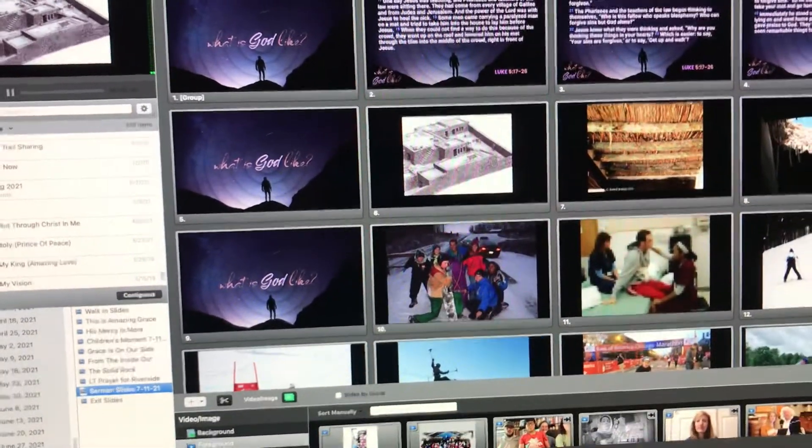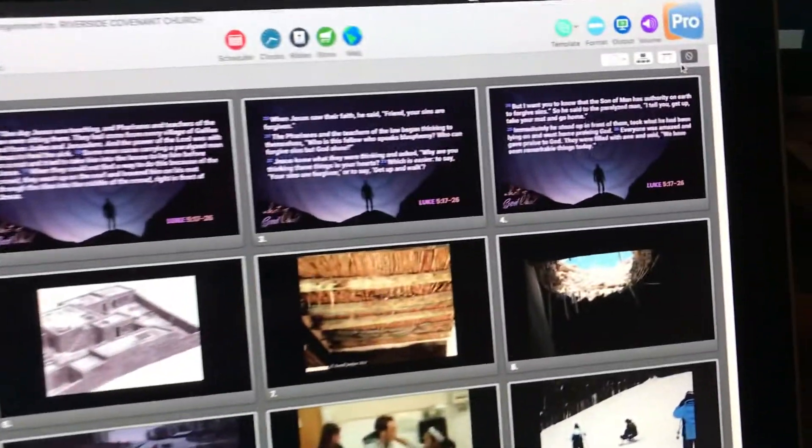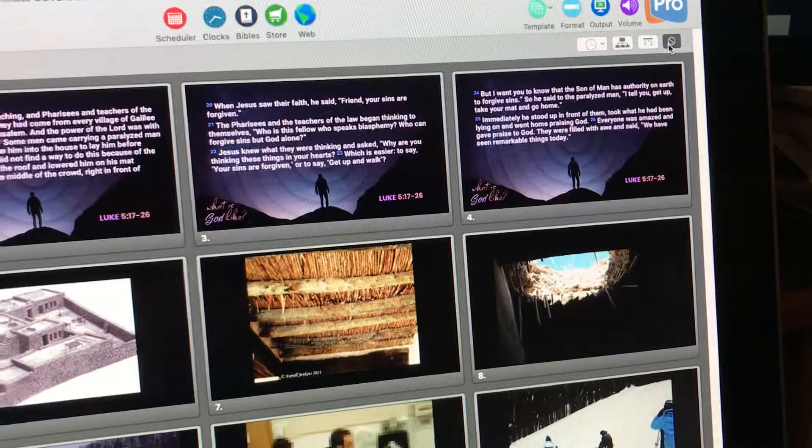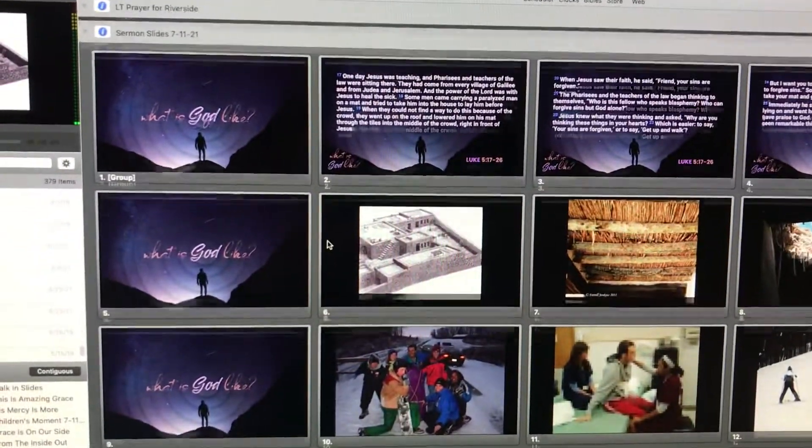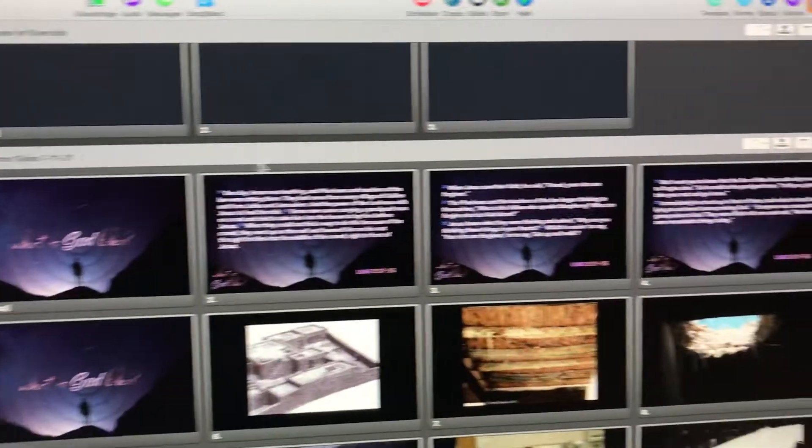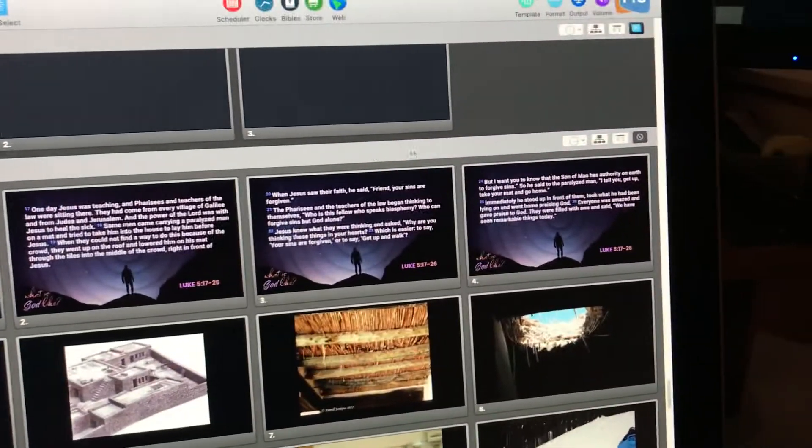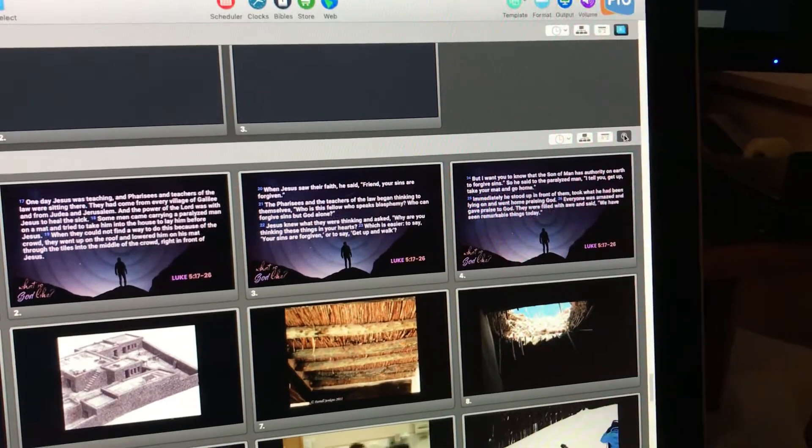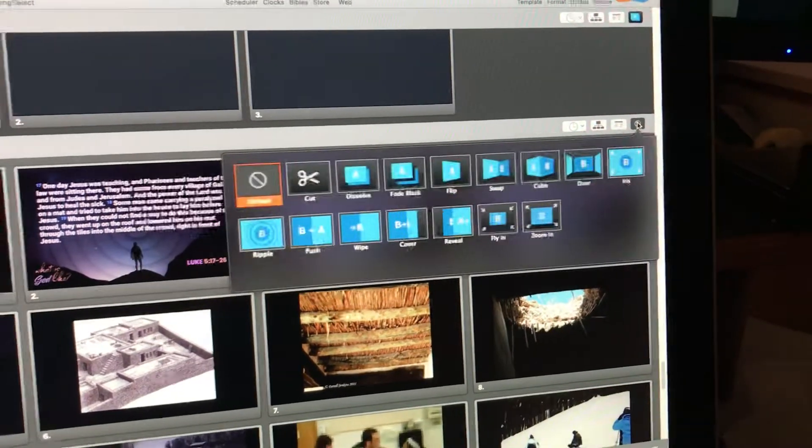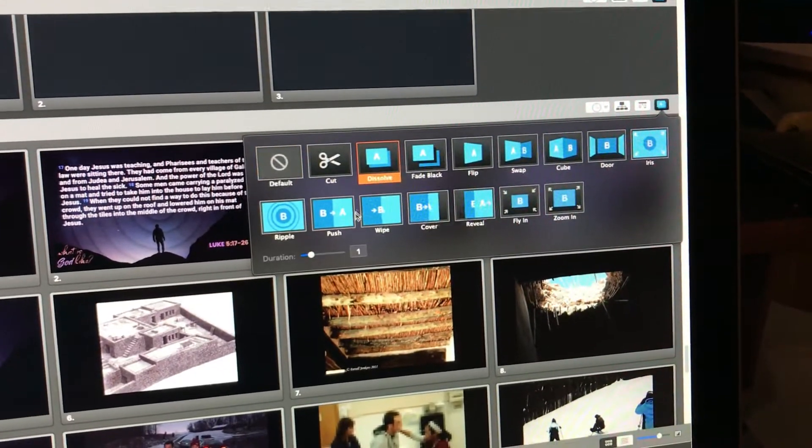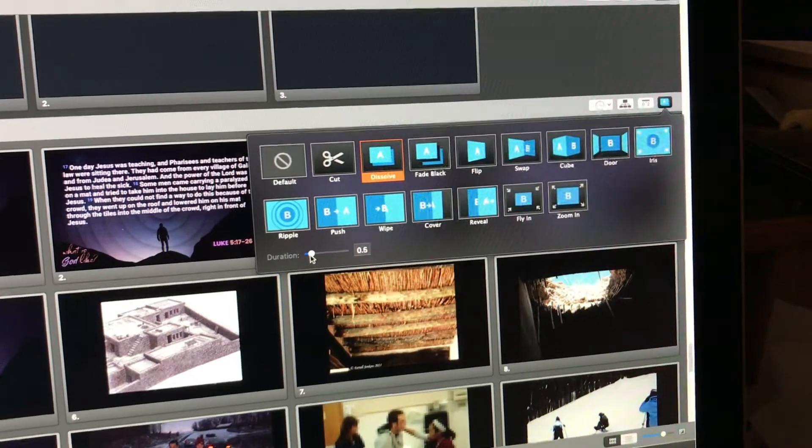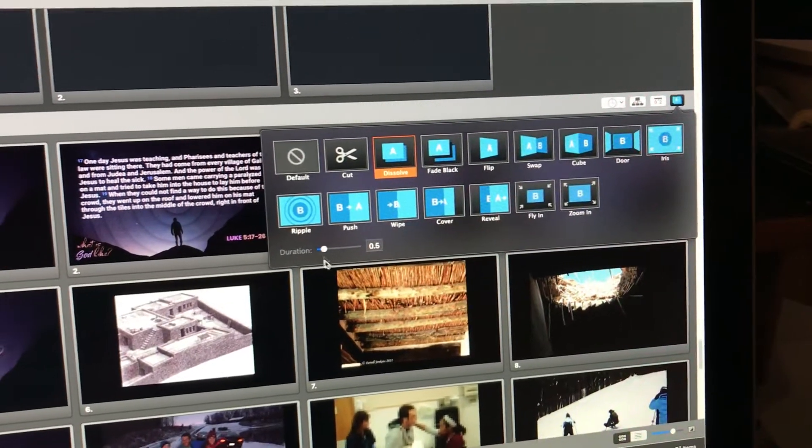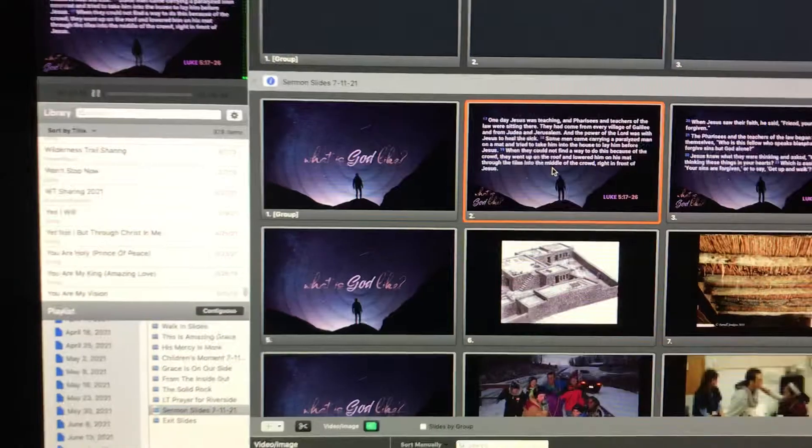First thing, we're going to make sure all the slides have a nice fade transition to them. To do that, let's see. So these are the sermon slides. We go to the transition button here. We make sure they all have a half-second dissolve on them. So that's good. Alright, that's nice.